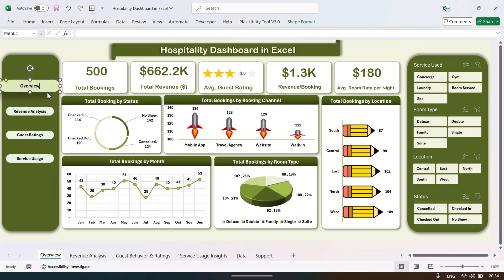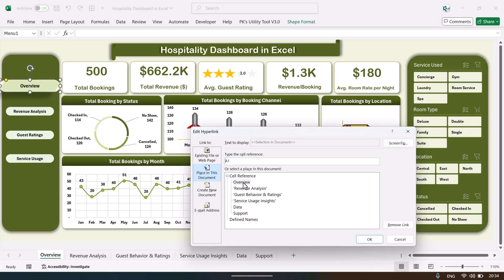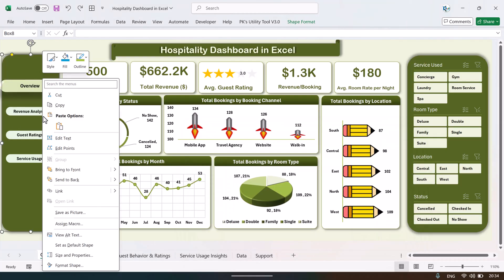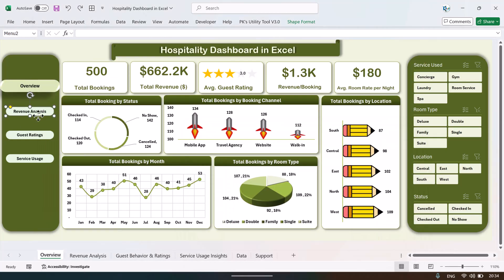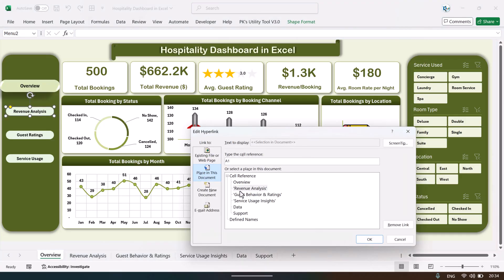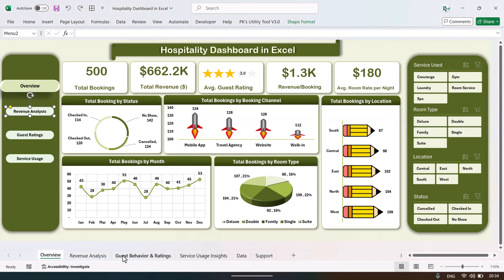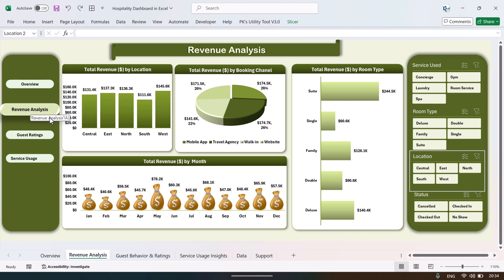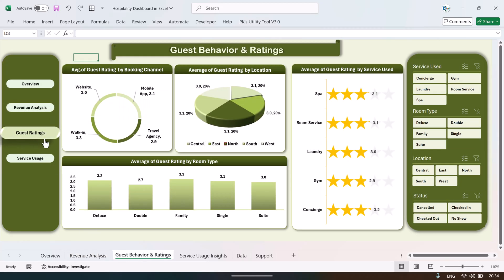The navigation buttons have hyperlinks. Press Ctrl+K on the first button and you can see it is linked to the overview page. Press Ctrl+K on the second button and it is linked to the revenue analysis page. Each button links to its corresponding page. The active page button is highlighted to show which sheet is currently active.